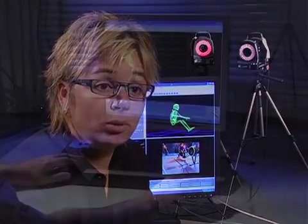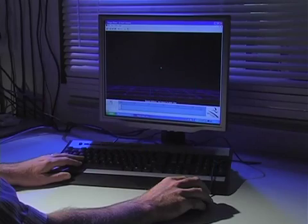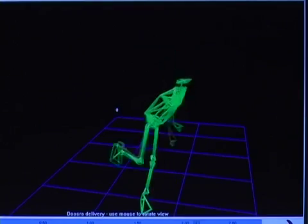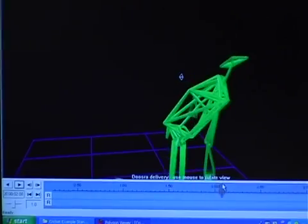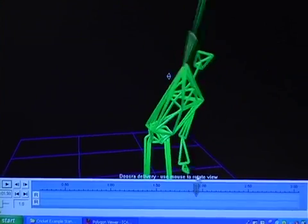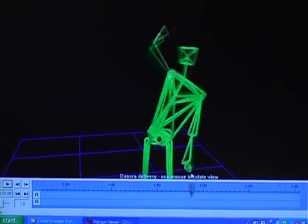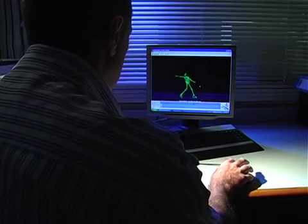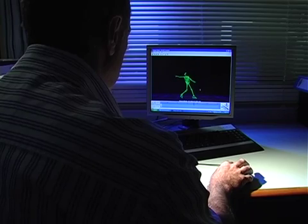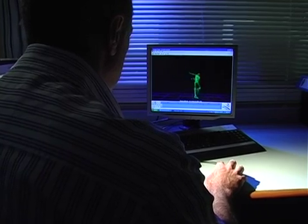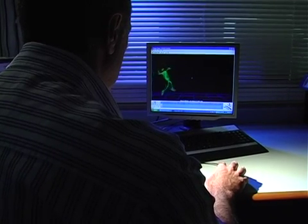In cricket we use this information to actually change bowlers' techniques. We know in cricket that bowlers have a high incidence of lower back injury, particularly in the lumbar vertebra region. So what we do is use those external markers and the forces to calculate the forces acting at the lower back, and we can change a bowler's technique in order to minimise those forces and reduce their incidence of injury.